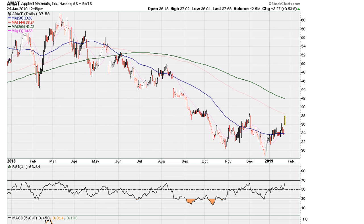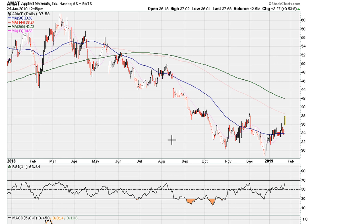Let's take a look at Applied Materials. We are using the one-year daily chart today, being the 24th of January 2019. It's a good chart here for us to take a look at — there is always a story within a chart, so every chart has a story to tell.